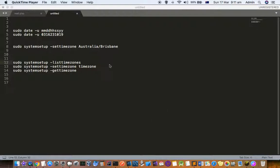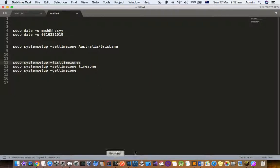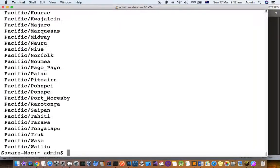First one is to do with timezones. If you want to list all the timezones that are available, you can use this command: sudo systemsetup -listtimezones, and it will list out all the timezones across the world.